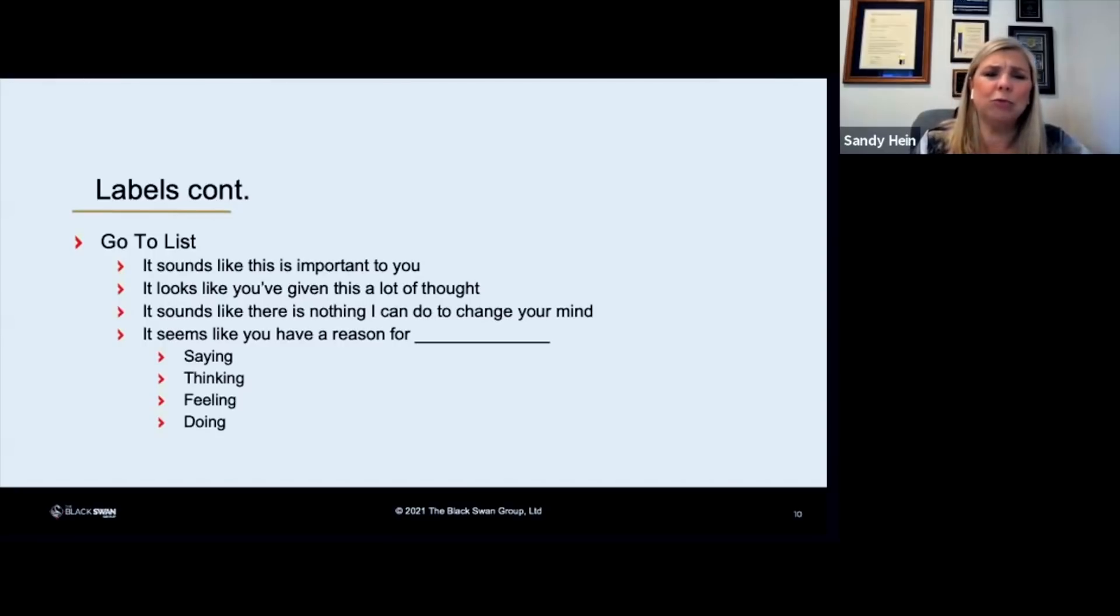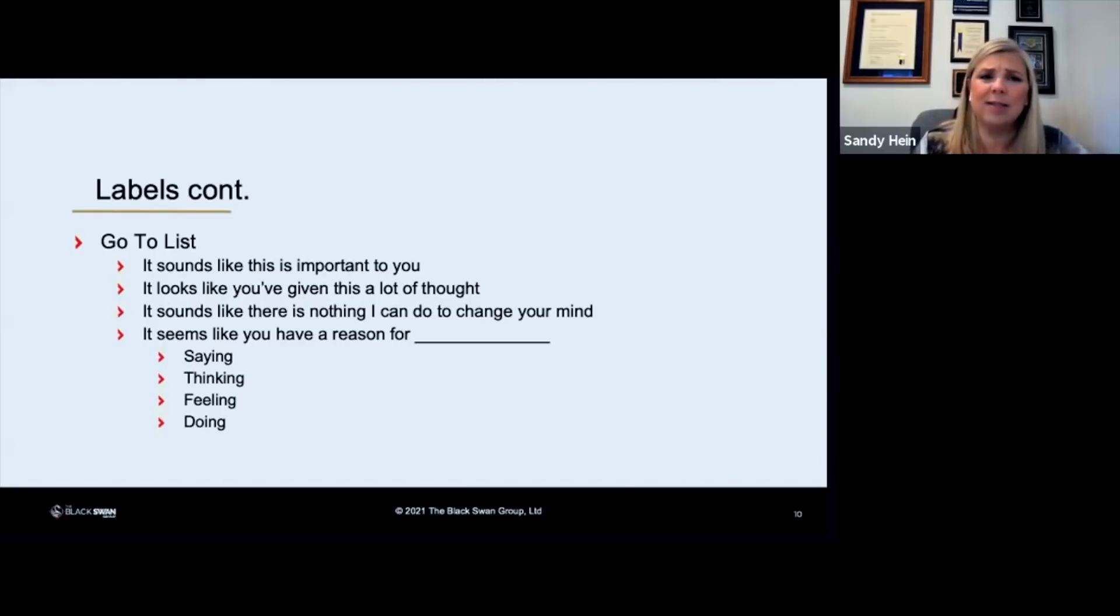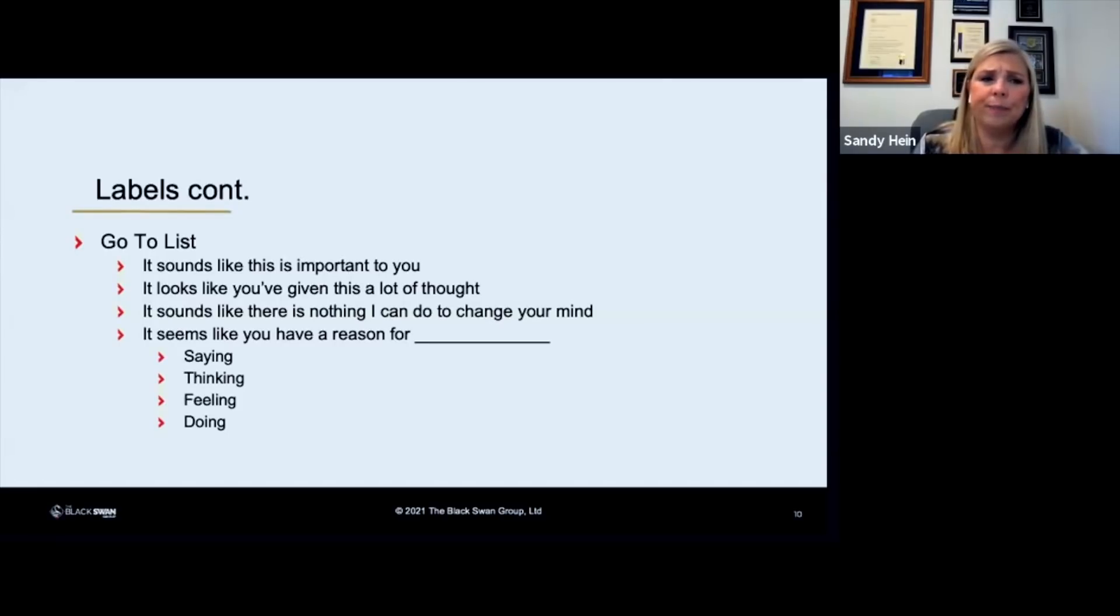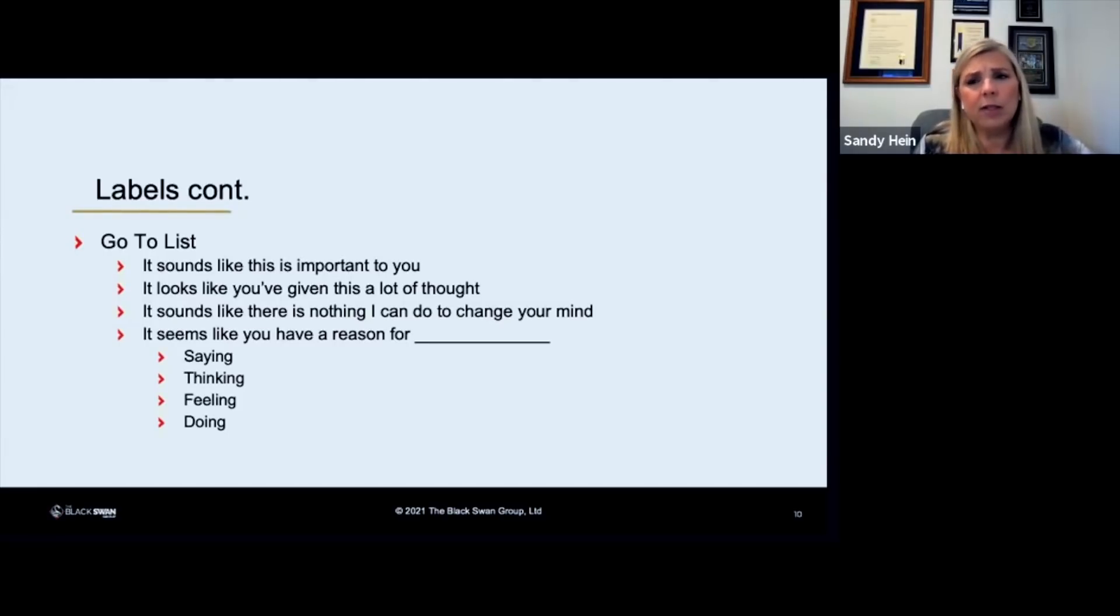So this go-to list has some of our favorite labels on it. One that's really good that you can use pretty much anytime is it sounds like this is important to you. Another, it looks like you've given this a lot of thought.